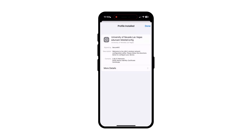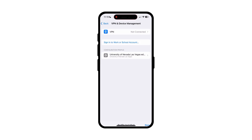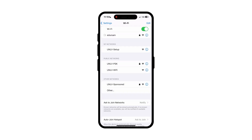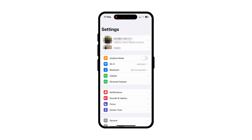If you are at UNLV or within range of the EdgeRoam network at a different institution, check that you are connected by clicking into your Wi-Fi settings. It should say the EdgeRoam network.